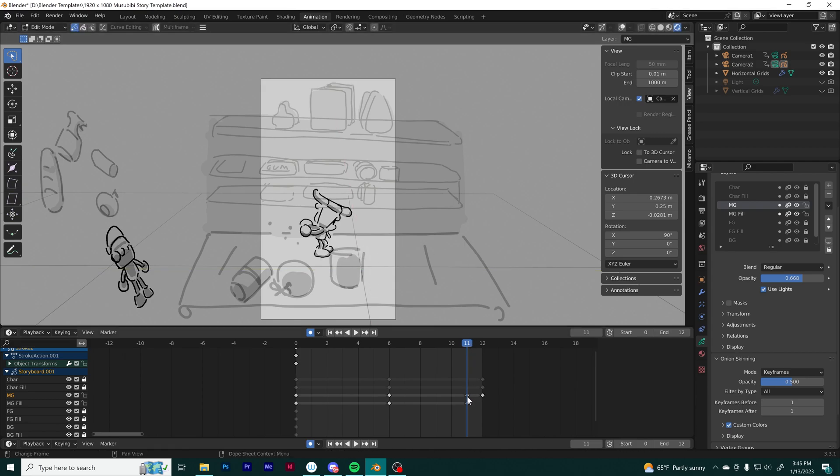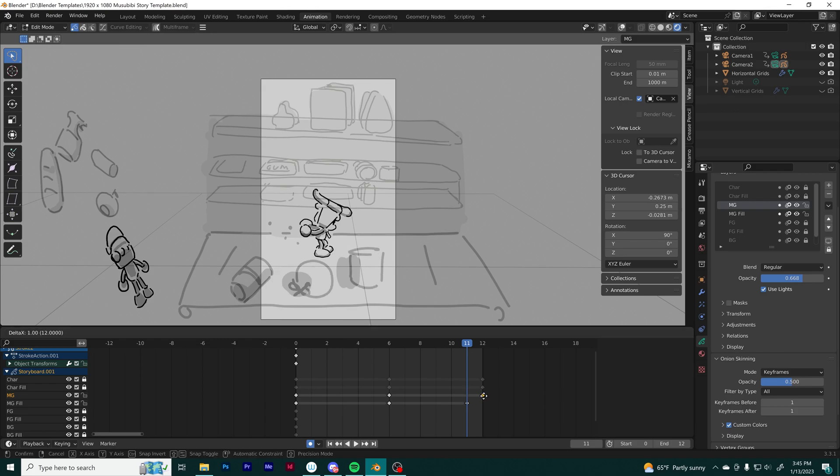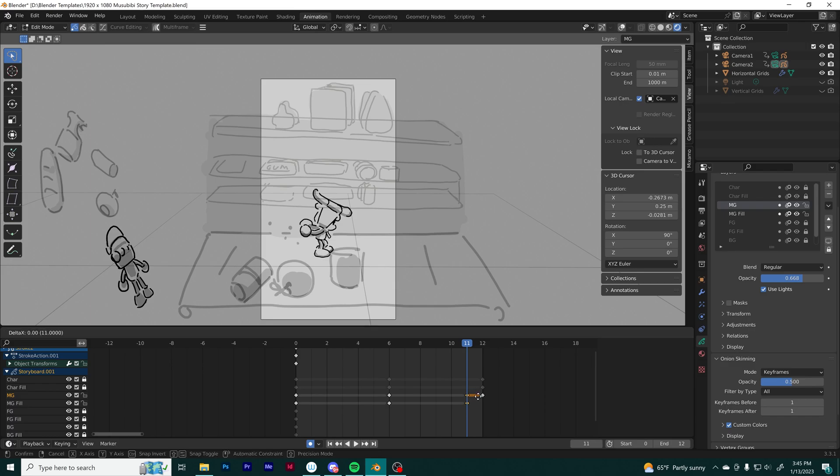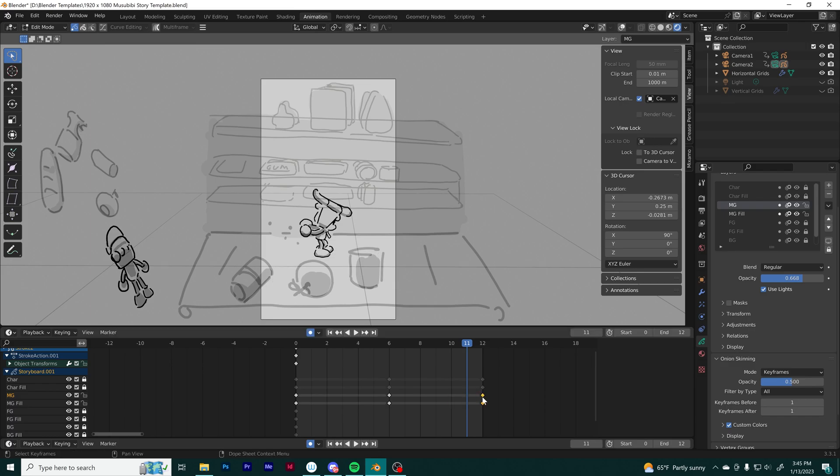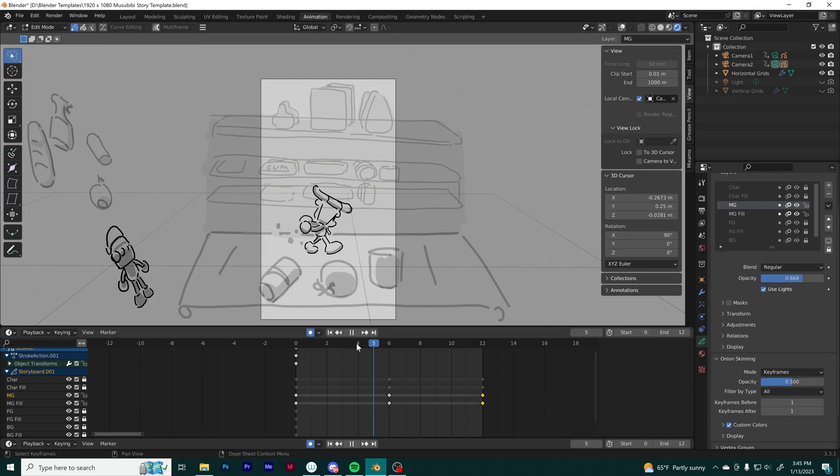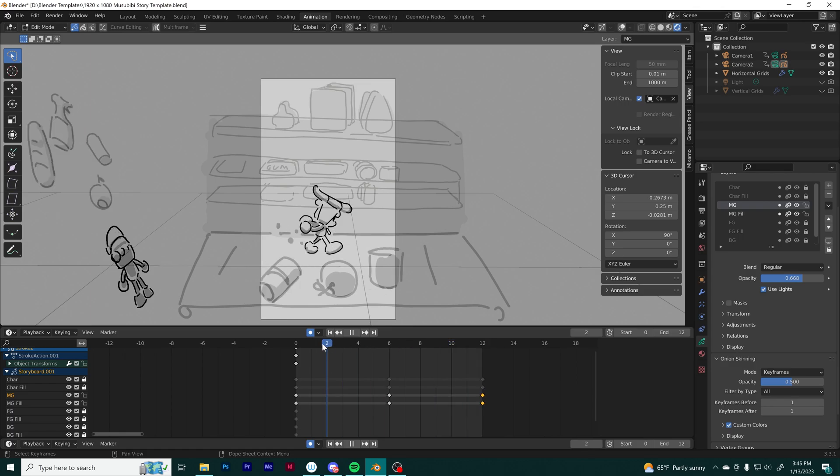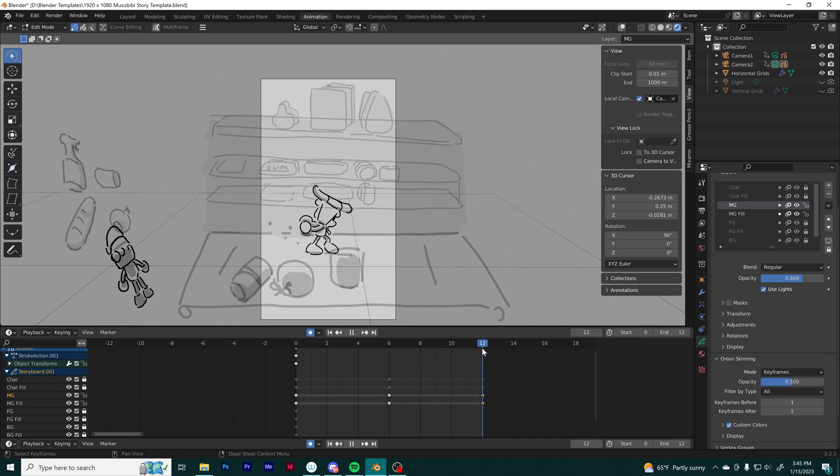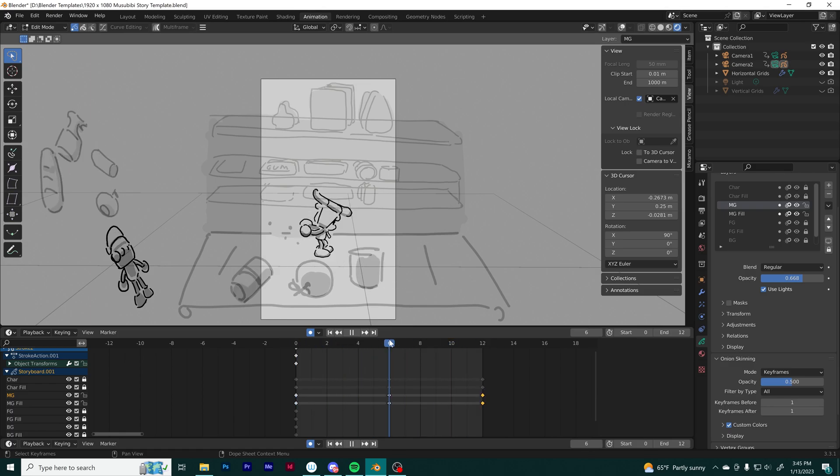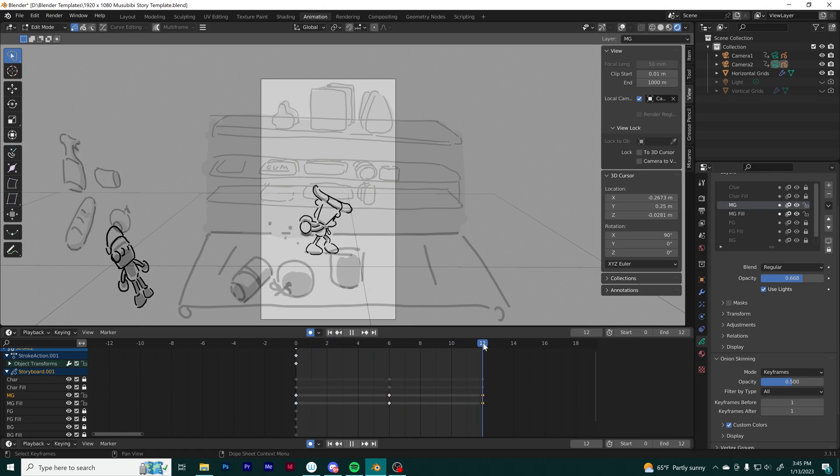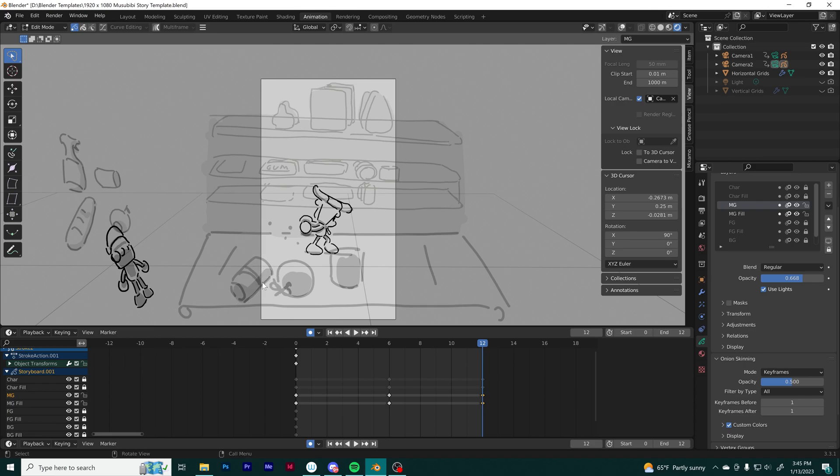Here you can see I accidentally drew or adjusted on the wrong keyframe—keyframe 11. What I can do is just slide that over to the correct keyframe, and that should fix it. This one object didn't move quite as far, so I want to adjust that.